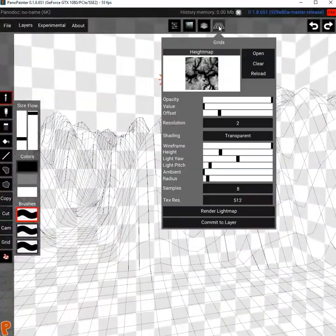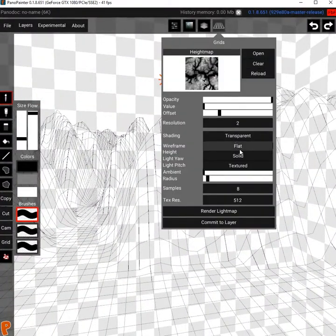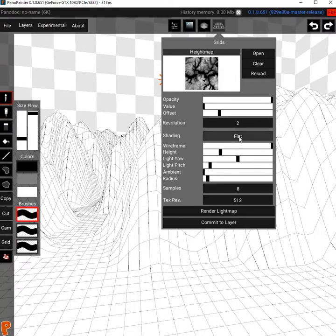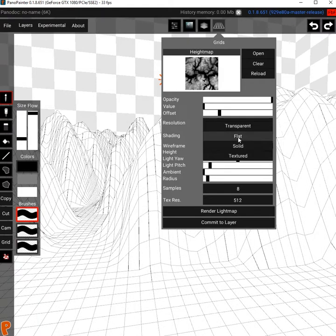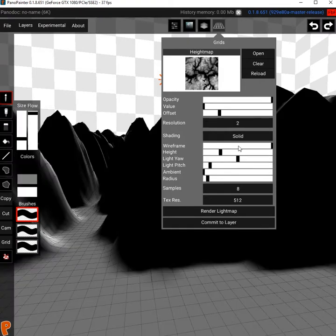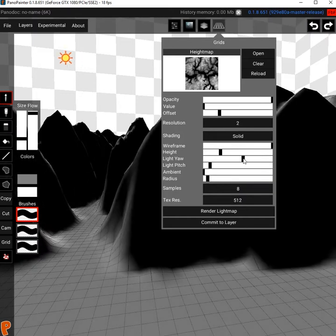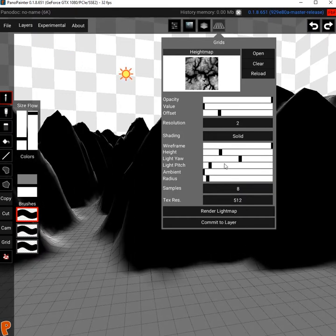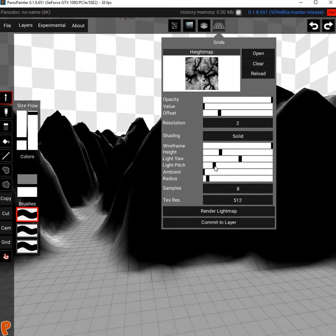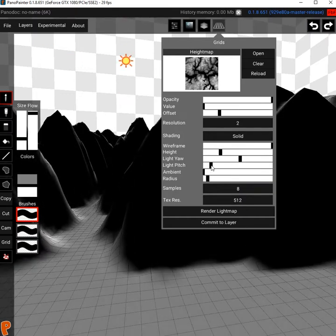Shading just changes the way it is rendered and when it's set to solid you can change the light by tweaking the light yaw and pitch to set its location. With ambient you can also increase the overall brightness of the mesh.